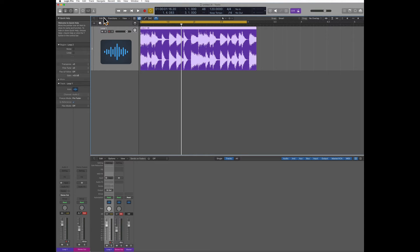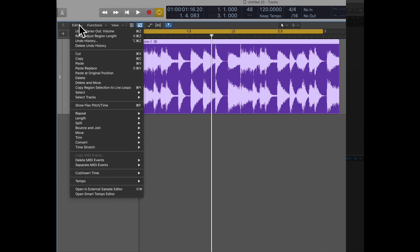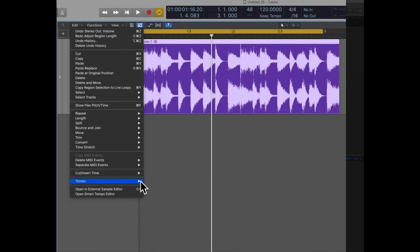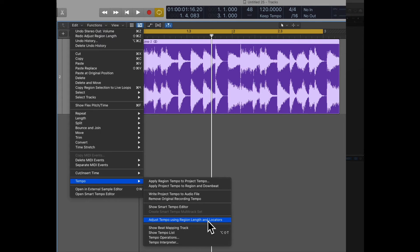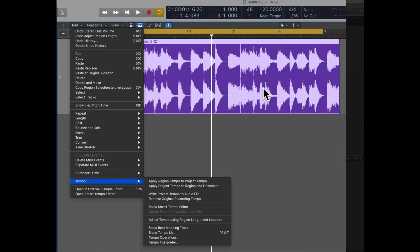Then I'm gonna go to the edit menu, but this time I'm gonna go to tempo, and what do I want to choose is adjust tempo using region length and locators. So this time Logic is gonna look at my selection at the loop, but this time it's gonna change the tempo to fit this loop.